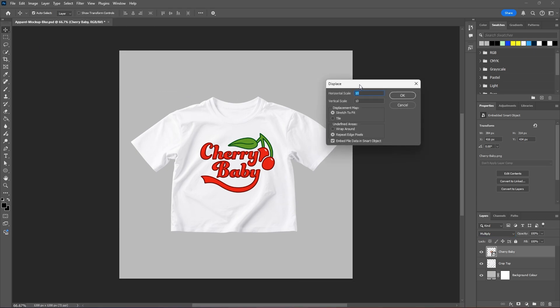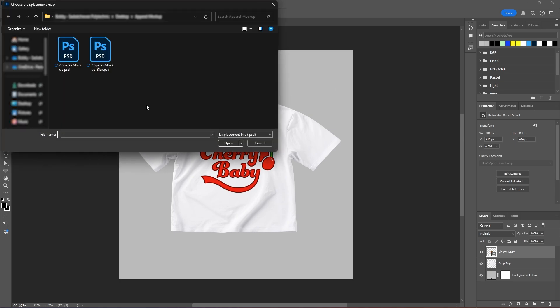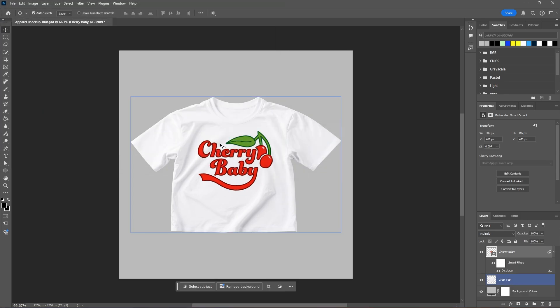You can change the horizontal and vertical scale. I'll just leave it at 10 for now. Hit OK and select the new file we just saved, which is, for me, dash blur. Hit OK. And now with our displacement filter added, we can double click on our graphic layer on the right here to get our blending options.